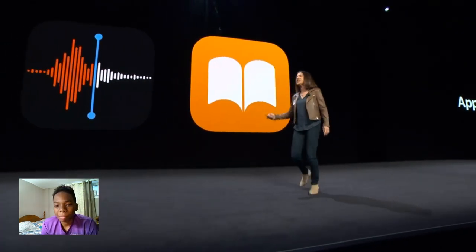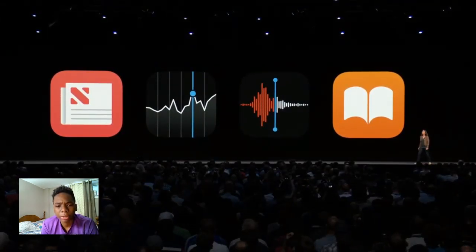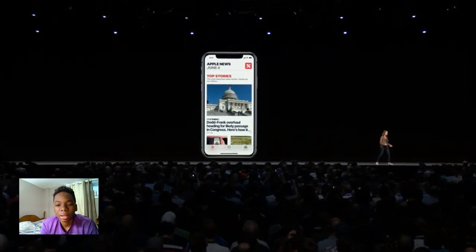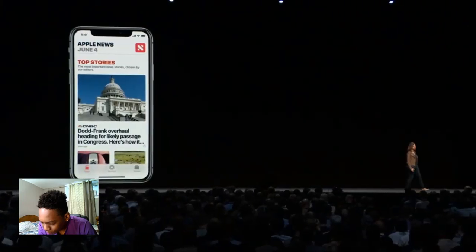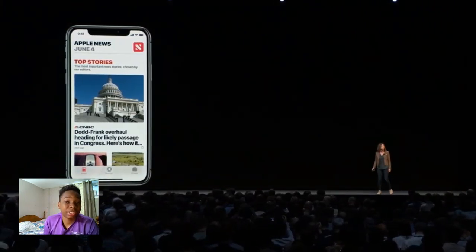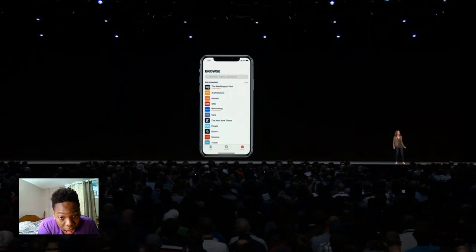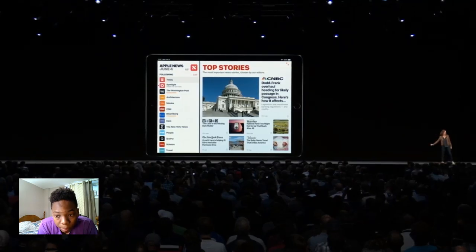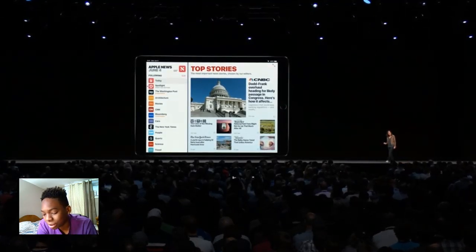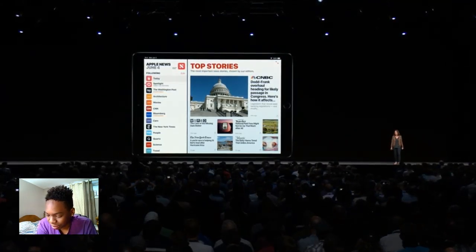Thanks, Craig. I'm excited to tell you about some great updates in some of our most popular apps, starting with one of my favorites: News. News is a personalized feed where you can see all the stories you want to read, pulled together from trusted sources. Our top stories are handpicked by the Apple News editorial team. With our new Browse tab, you can discover new channels and topics, and we've made it easier to jump to your favorites. News shines on the iPad — we've added a new sidebar that's a great way to navigate and dig into the areas you're most interested in.